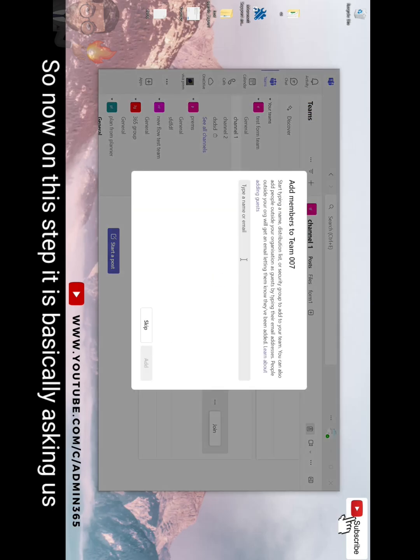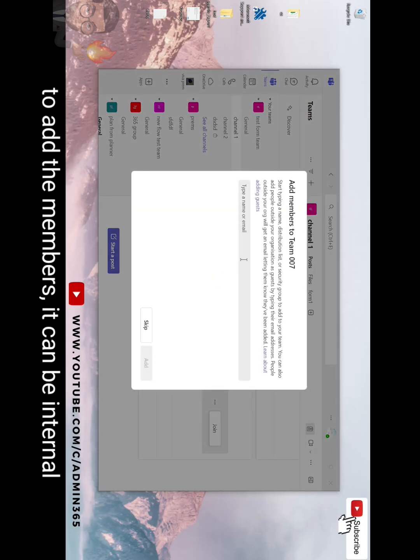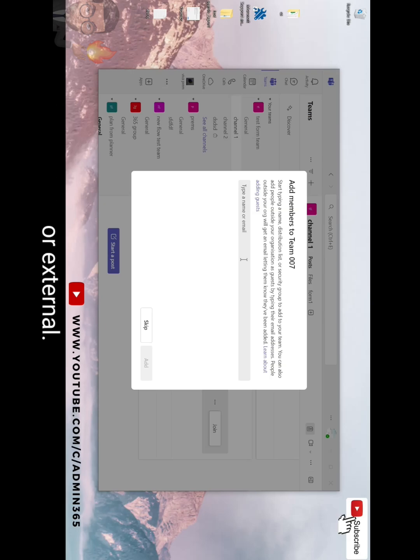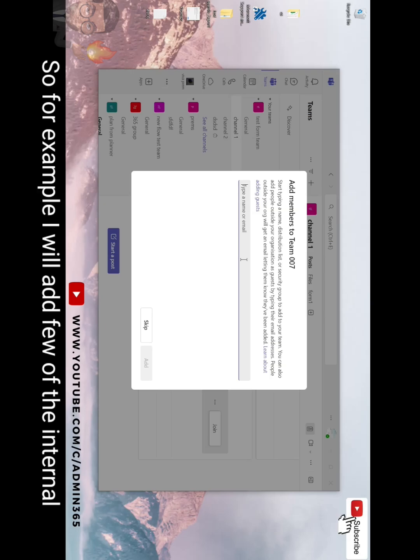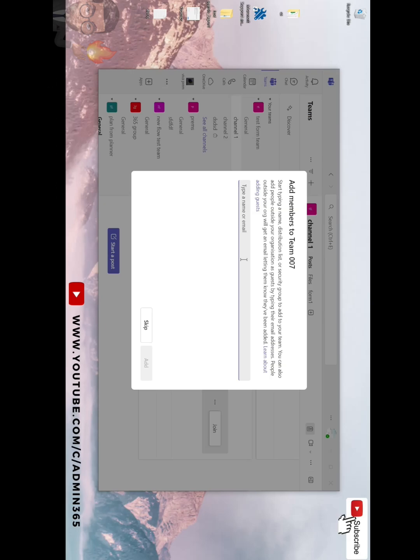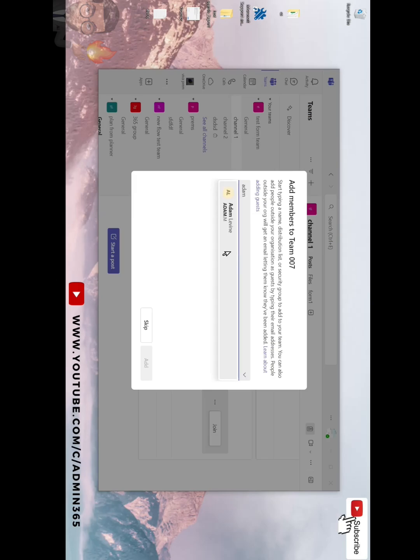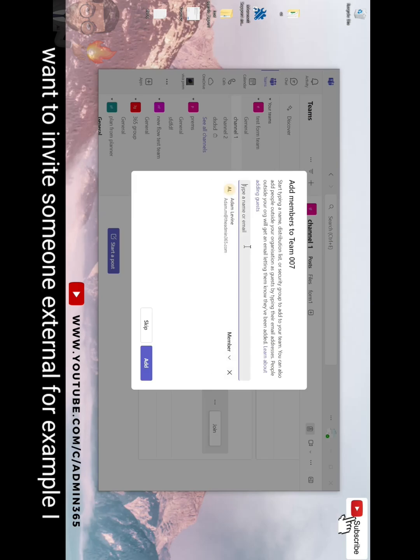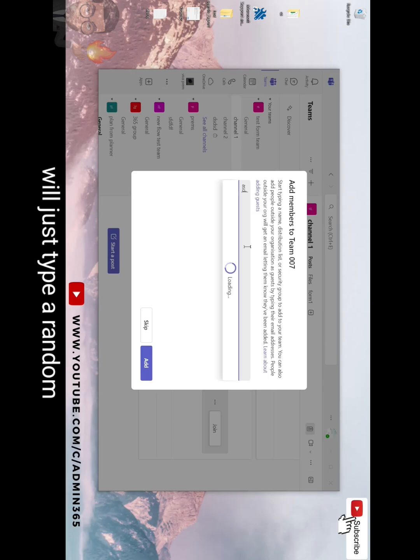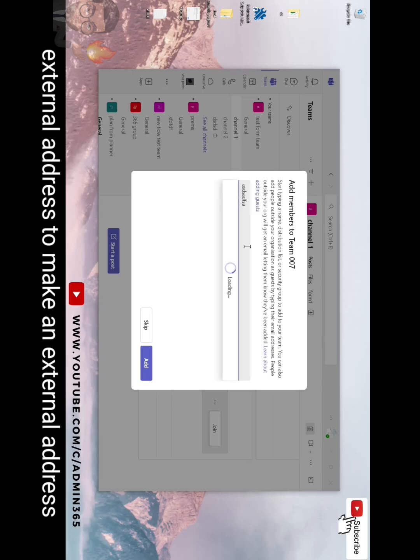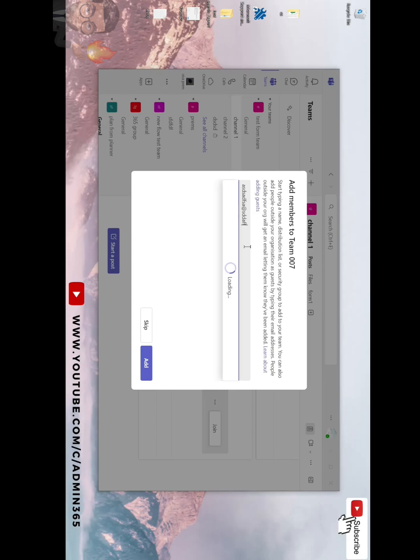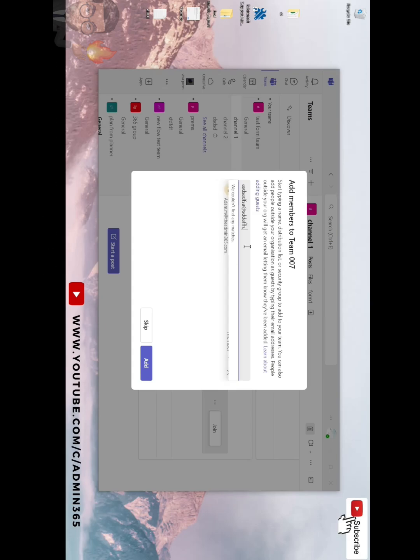So now on this step it is basically asking us to add the members. It can be internal or external. For example, I will add a few of the internal users. And if I want to invite someone external, for example I will just type a random external address to mimic an external address or a user on an external domain.